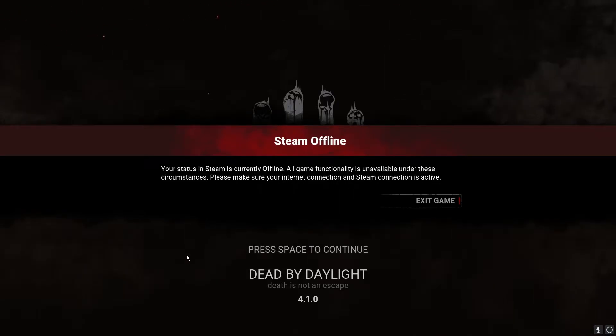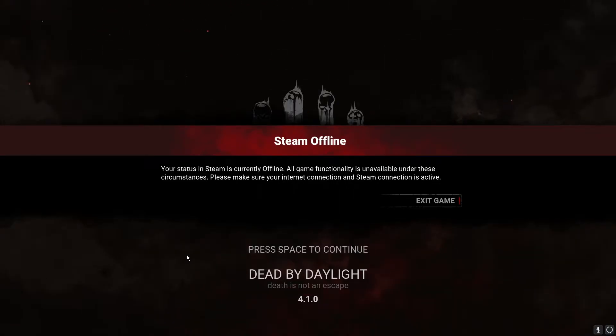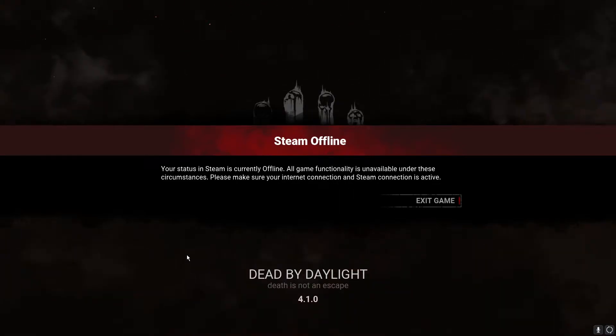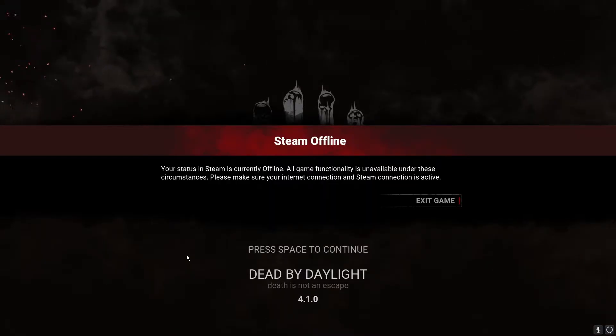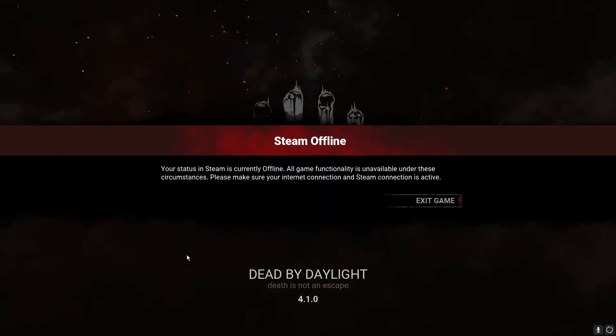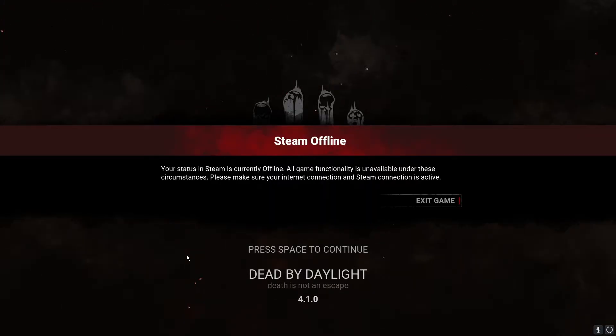Hey guys, it's Kyler and today I'm going to be showing you how to fix the Dead by Daylight error that says your status in Steam is currently offline.